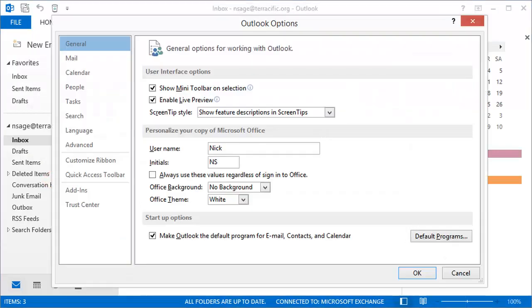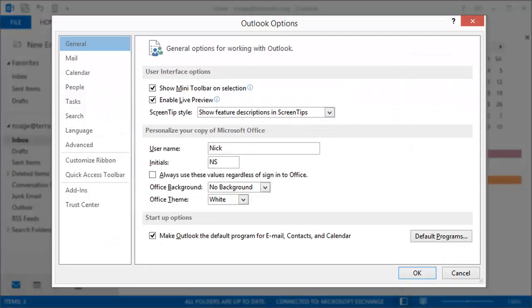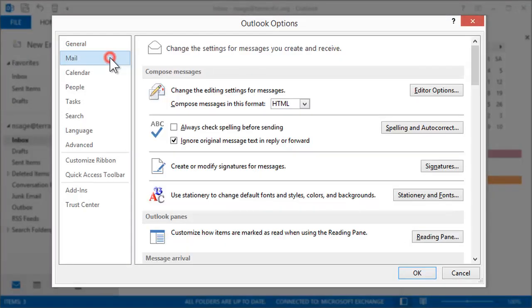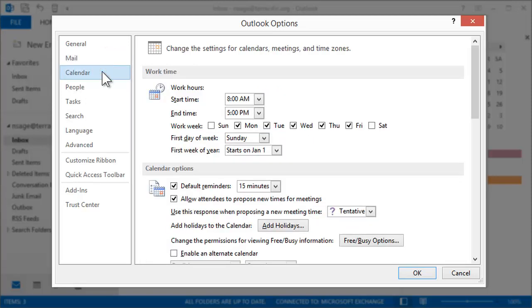And finally, Options. Lots of options for setting up the default message format or spell check, working hours on the calendar, and plenty more.